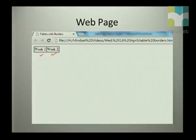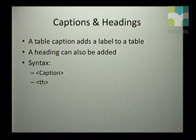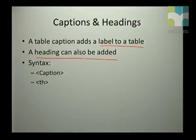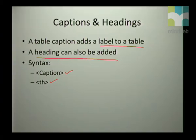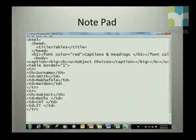You might want to add a heading or a caption to your table. A table caption adds a label to the table, and you can also add a table heading. The syntax for table headings and captions is the caption tag and th for table heading. Let's look at an example.